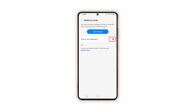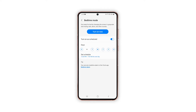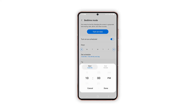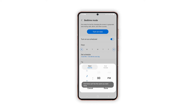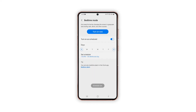Simply toggle the switch next to Turn On Schedule. Specify the days that you'd like Bedtime Mode to be activated on your device — just tap to select your preferred days. To set or change the Bedtime Mode time, tap Set Schedule and then set your preferred start and end time. Once you're done making the necessary settings, tap Done.